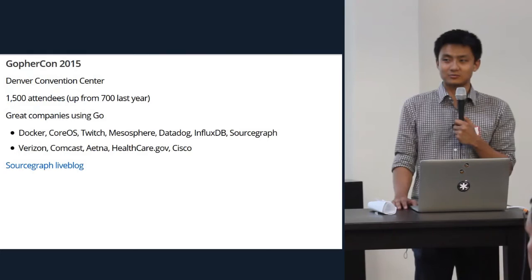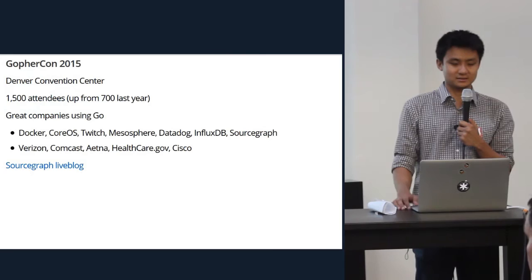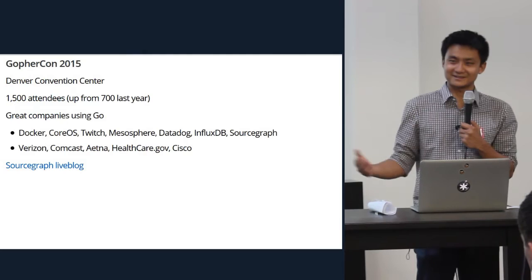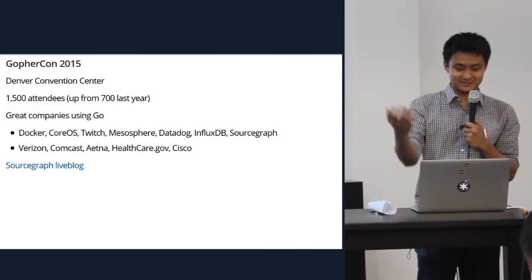But there are also some companies you might not have expected were using Go in production at scale. These included companies like Verizon, Comcast, Aetna — which is one of the largest EHR providers in the nation — Healthcare.gov uses Go in their rewrite, the one that actually got the site to work. And Cisco uses Go.